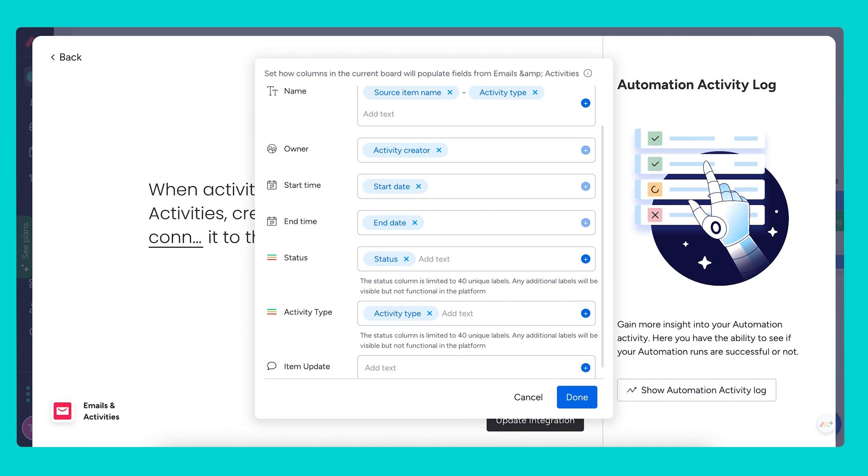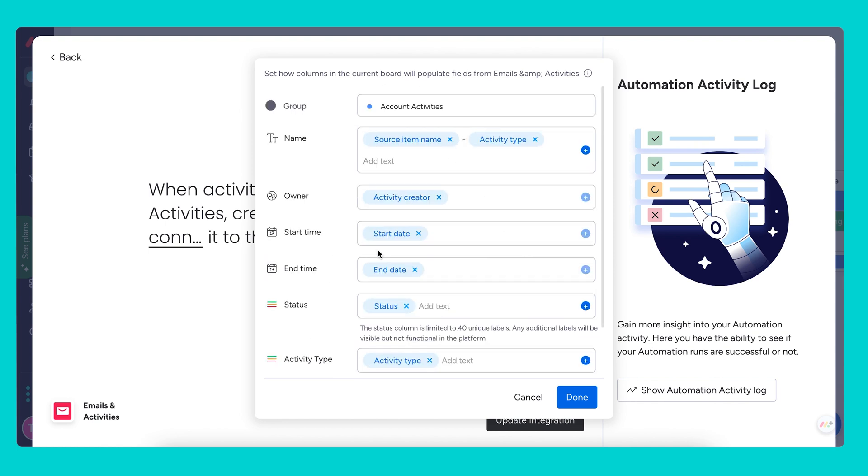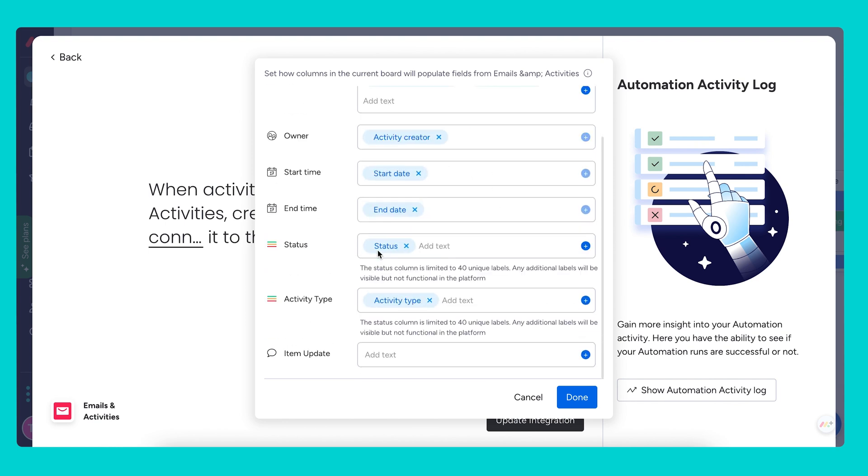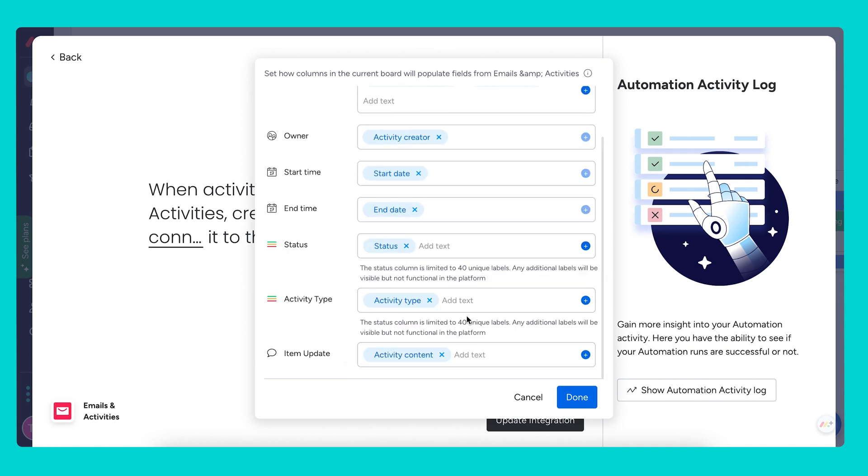We can further customize this by adding some additional fields or changing anything directly from here. For example, with the item update, I can actually include the activity content here as well.